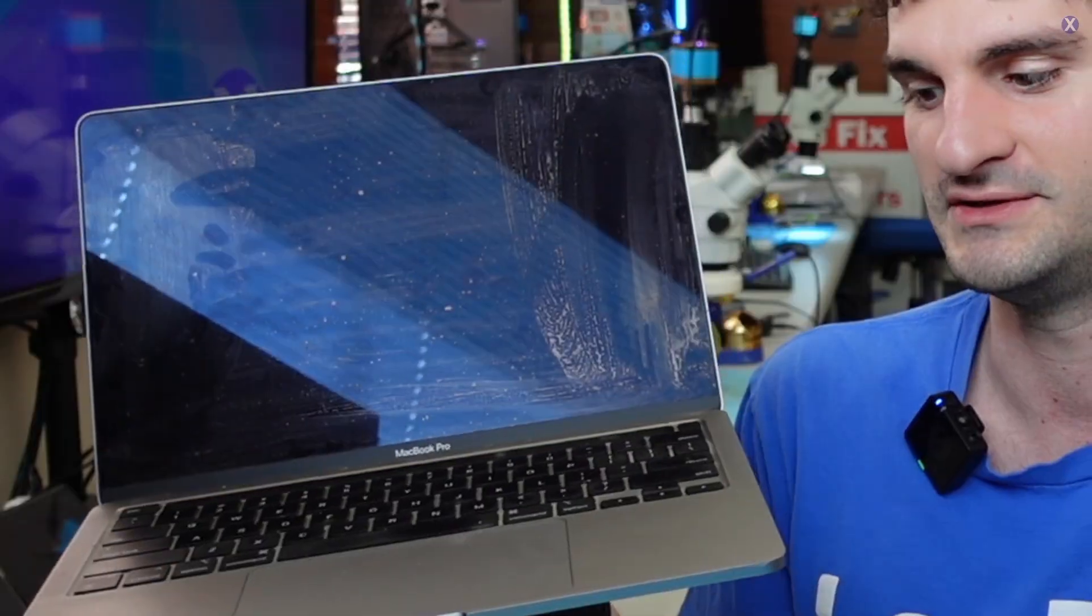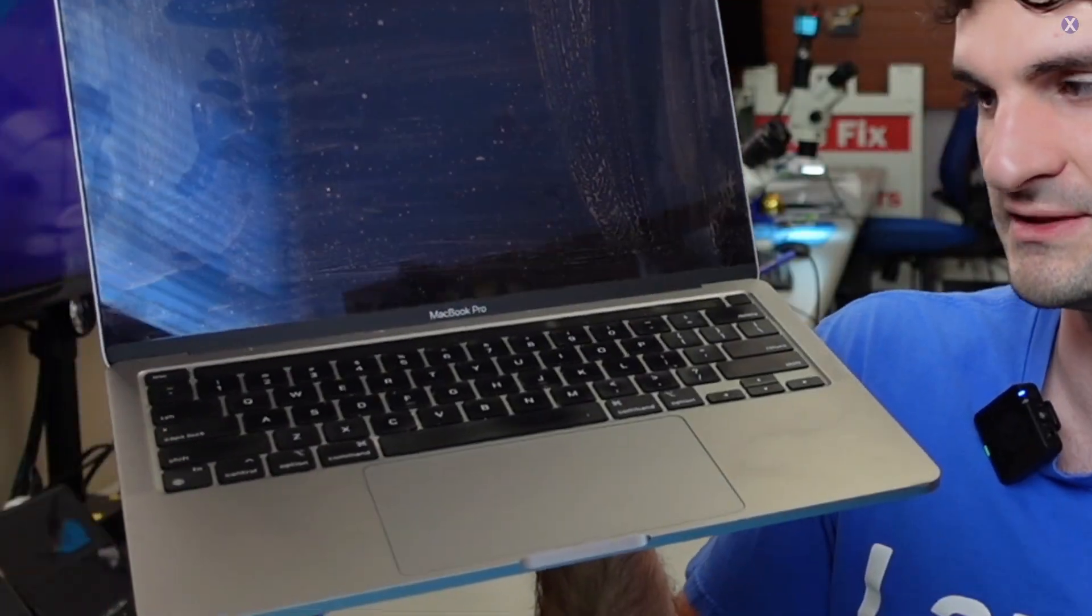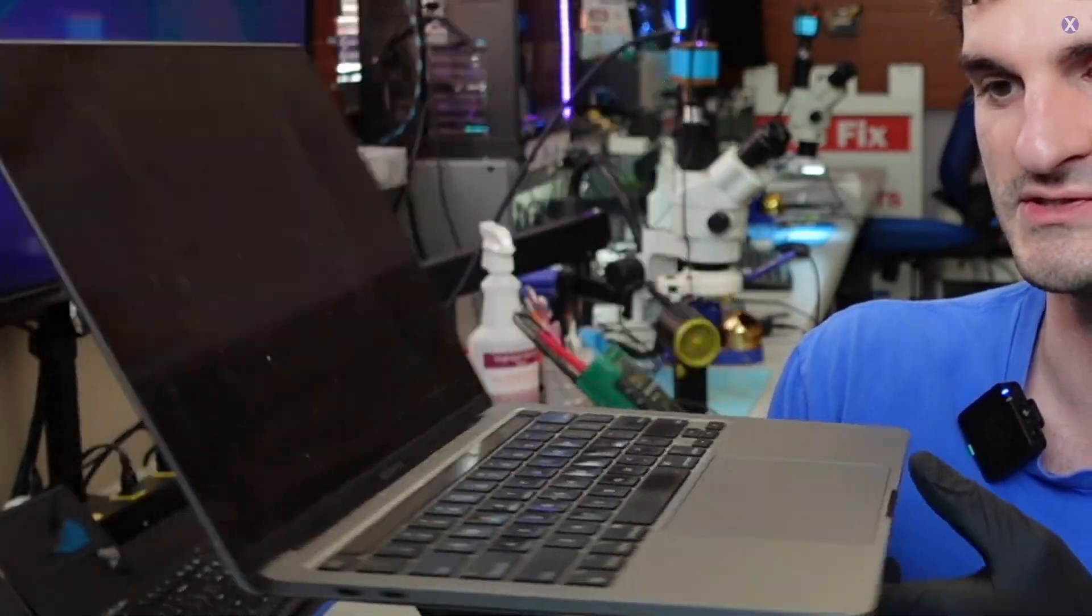They actually made two models that year, Intel-based MacBook, and then they also made the same looking M1 MacBook Pro. You can't tell the difference visually by just taking a look at unless you see the ports or something.